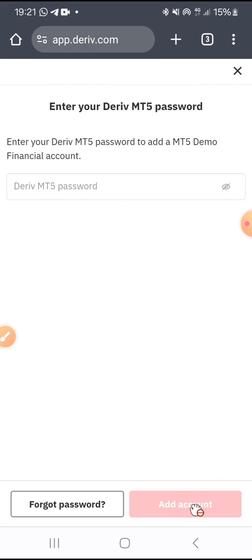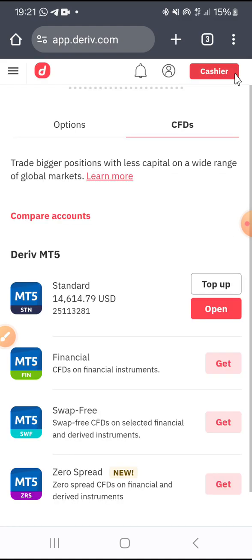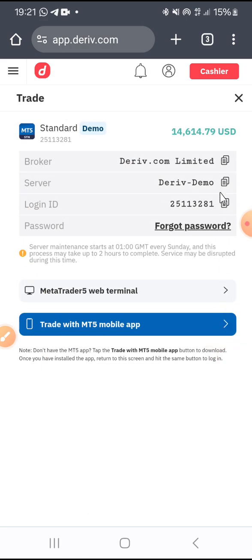When you have entered the password, you click on Add Account, and the account will be added. Once the account is added, when you come back you will see Open at the Standard account. You click on Open and then you get your account details.